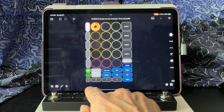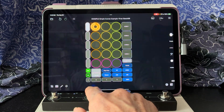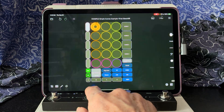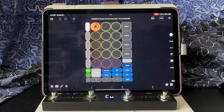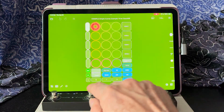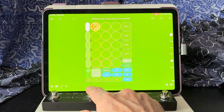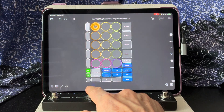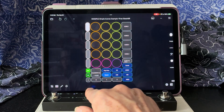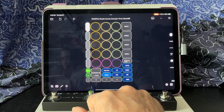Tapping again stops recording and starts playback. Tap again to overdub. Double tap stops, and hold deletes.